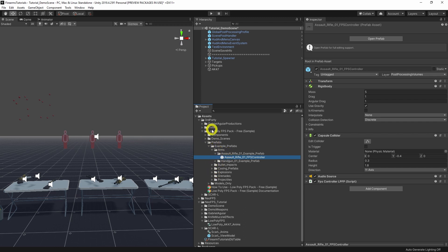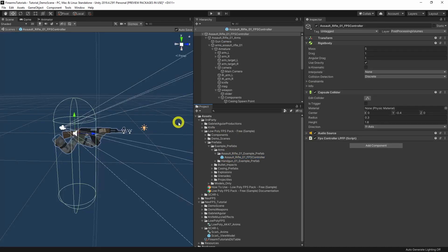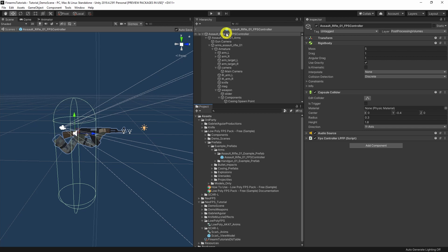Inside here we have Low Poly FPS Pack, Prefabs, Example Prefabs, Arms, and then these are the actual weapon setups for their asset. If we have a look here we've got the actual character controller, the arm, the weapons, it's got the rigid body, capsule collider, all of that.